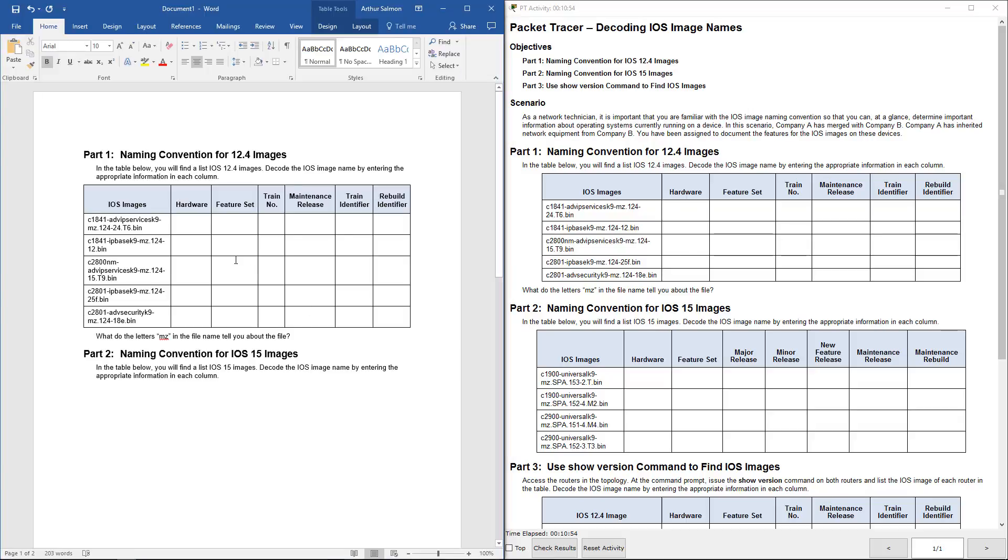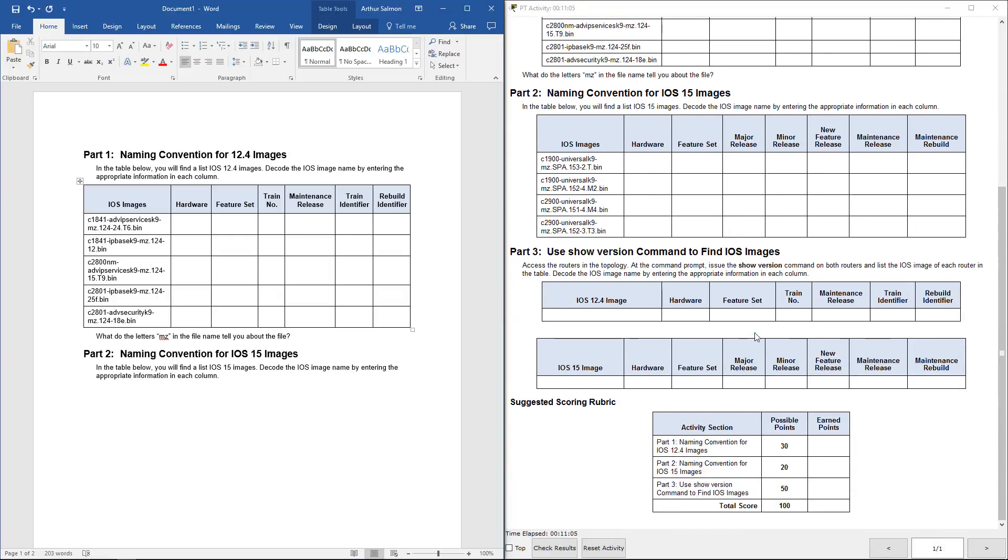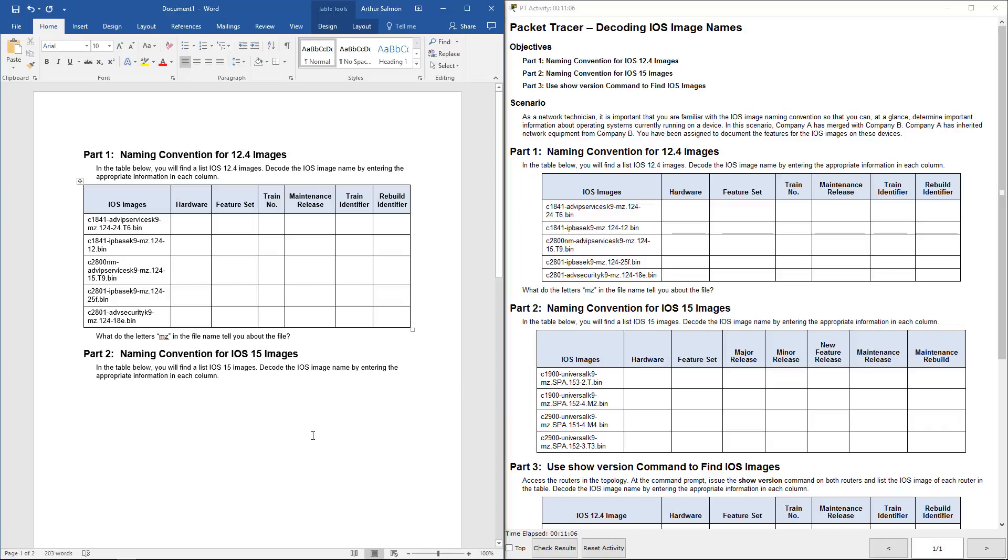So what I did was, I already made this chart in a Word document. So we're going to go through the hardware, the feature sets, the train numbers, the maintenance releases, the train identifiers, and the rebuild numbers as outlined here. But again, I did this in a Word document. So we're learning to decode this.